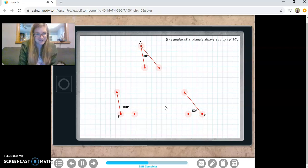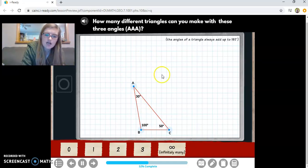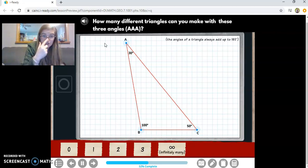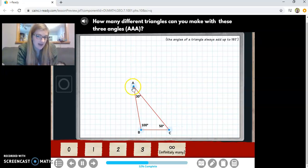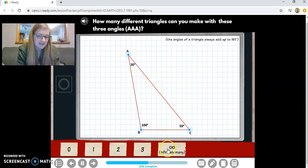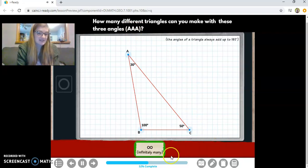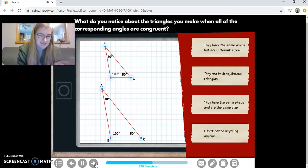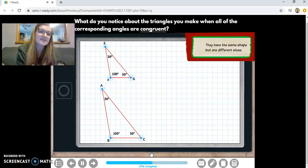Now, what if we just have angle measures — no side lengths? I can make at least one triangle, but then I can change the side lengths and the angles are still the same. I can make them really tiny or really big — an infinite number of triangles. But notice this small one and the big one have the same general shape; they're both still obtuse triangles. So with angle, angle, angle — AAA — I can make infinite triangles, but they're not congruent. They're similar: same general shape, sides proportional, but different sizes.